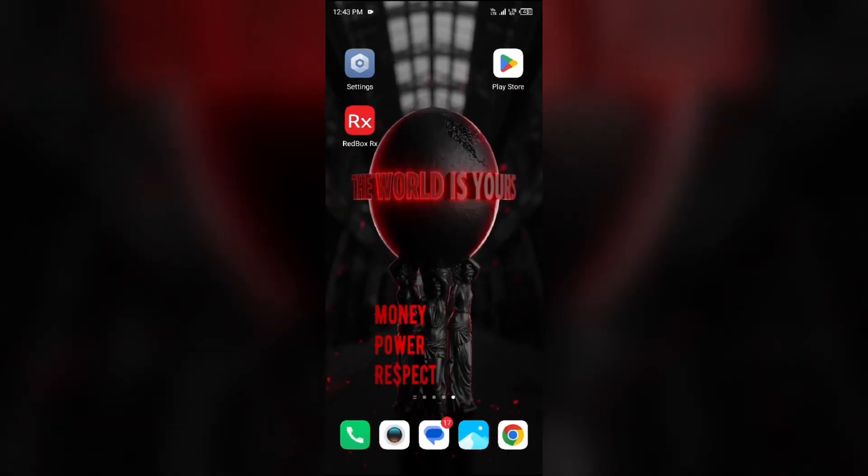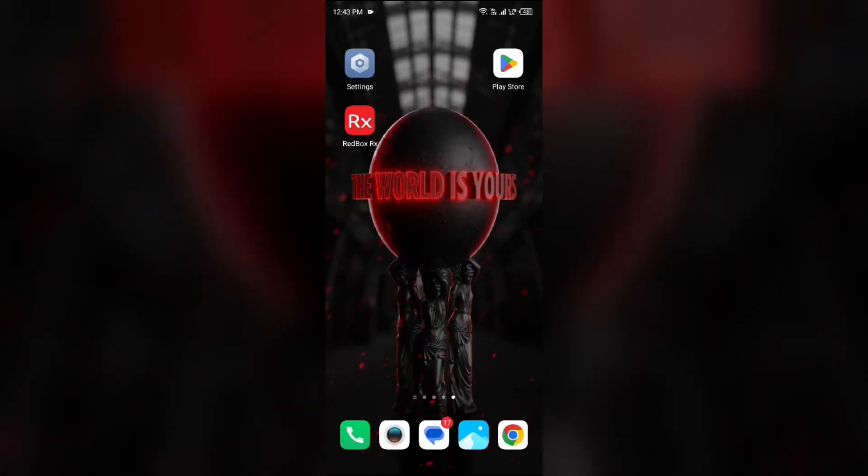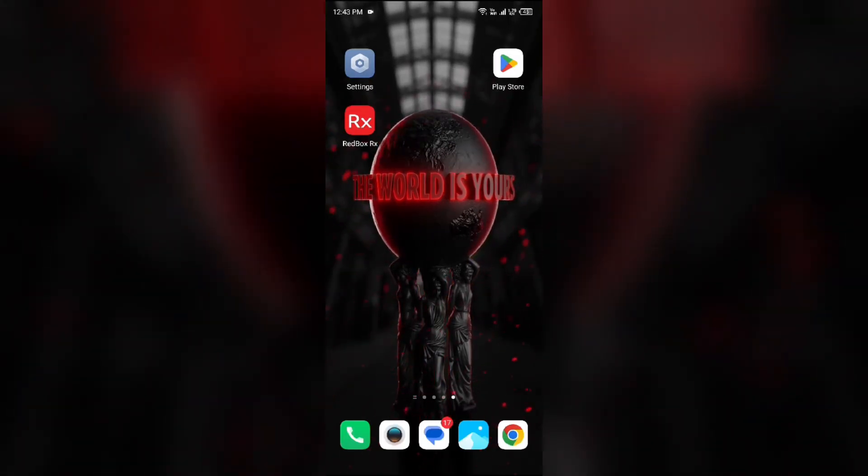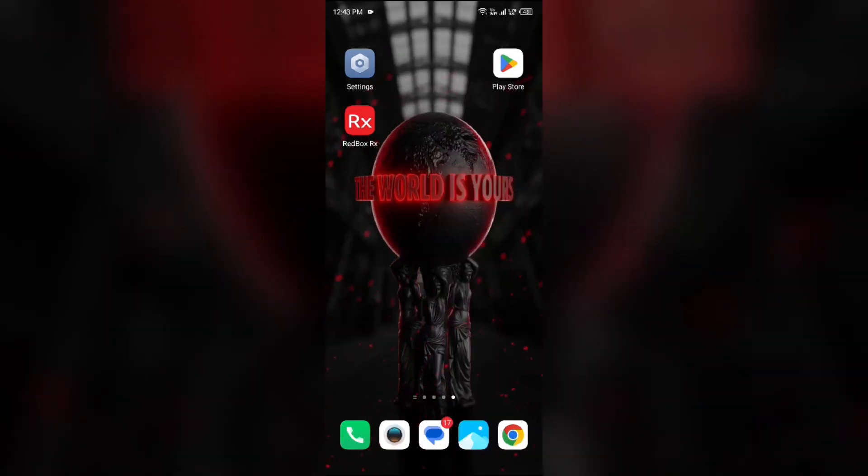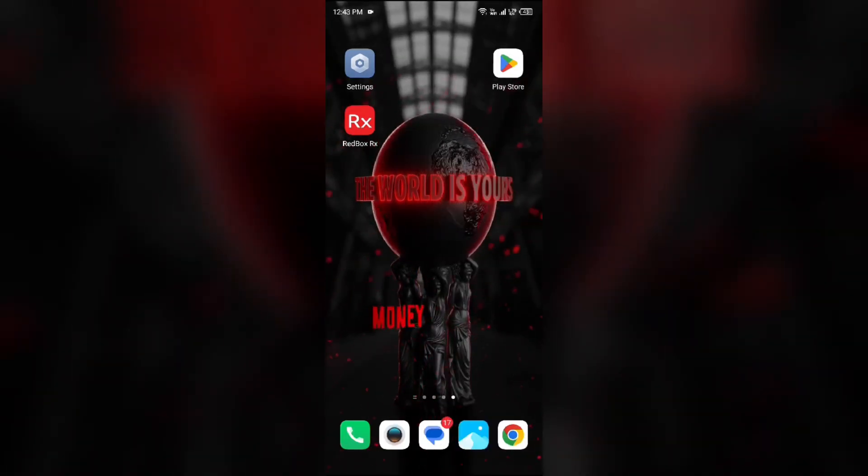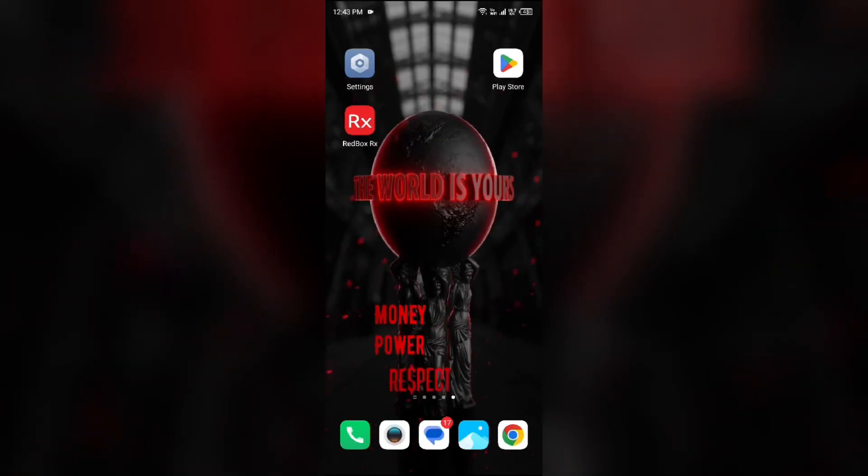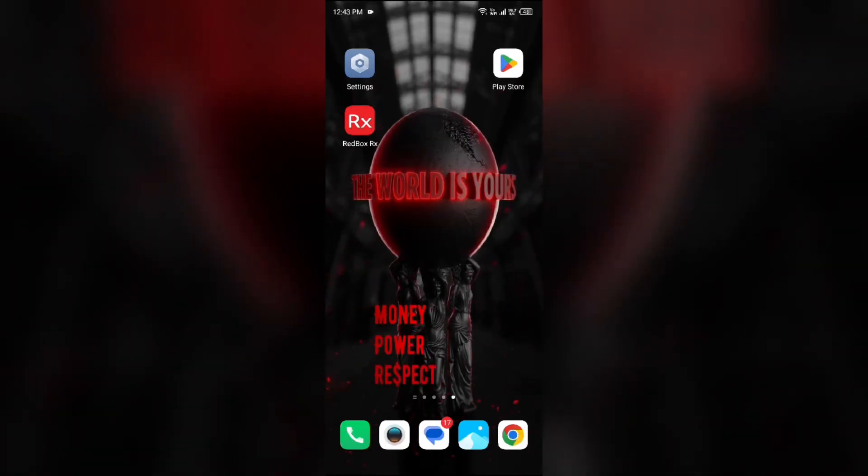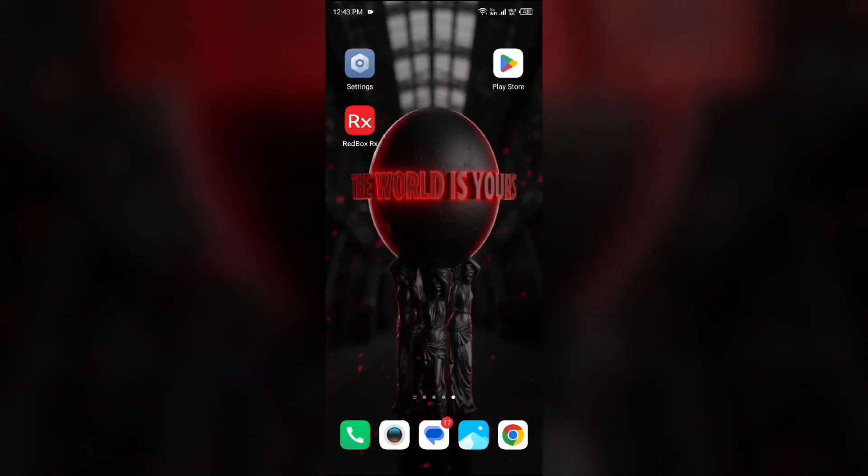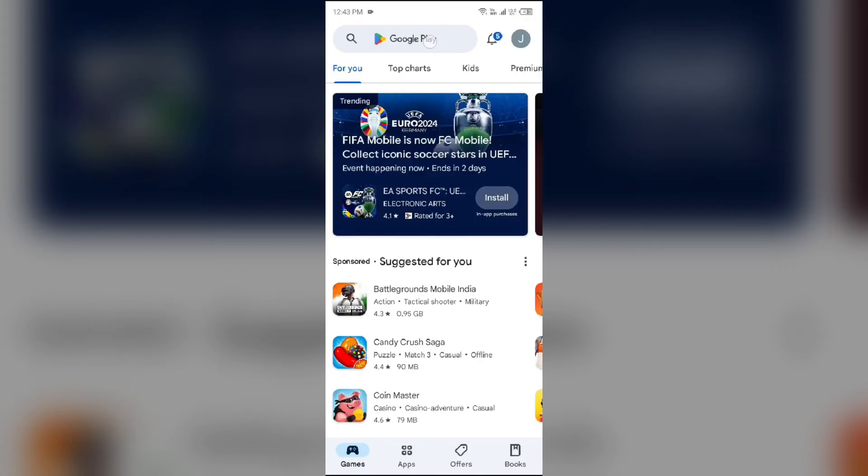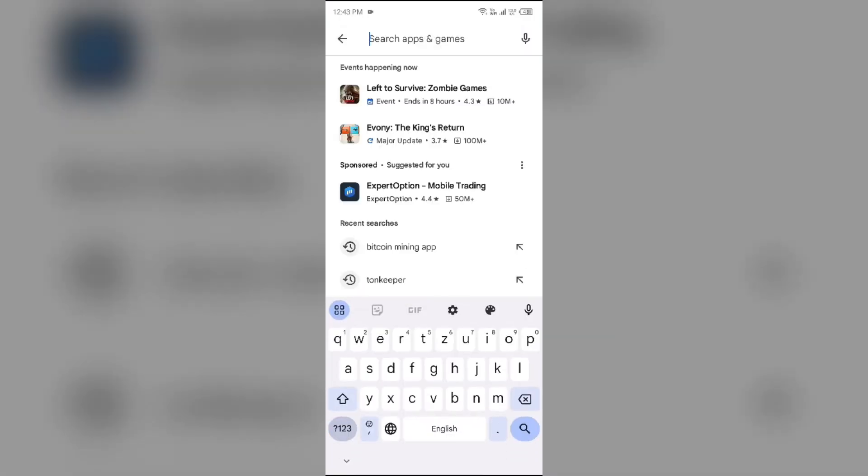Fourth solution to fix this problem is update RedBox app to the latest version. To do this, open the Play Store and search for RedBox app.